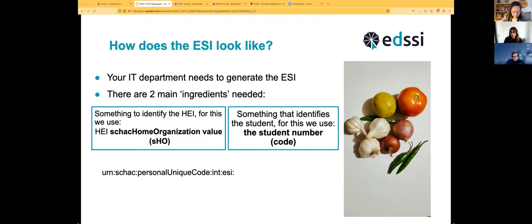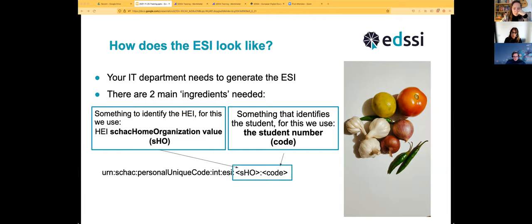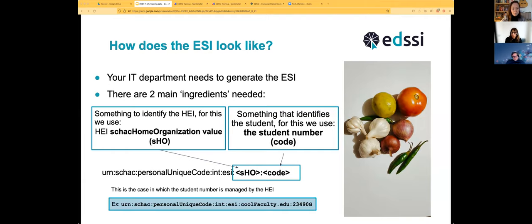The format is a SCHAC personal unique code format where these two ingredients — the institution identifier and the student number — are combined to create the European Student Identifier. This is the case in which the student number is managed by either a faculty or by the university, which is what happens in most cases. You can see an example with 'coolfaculty.edu' followed by a number.